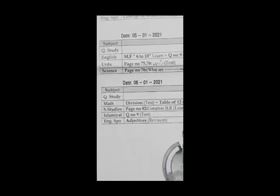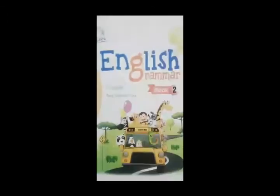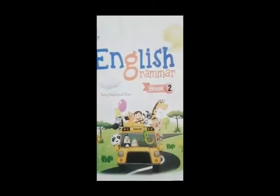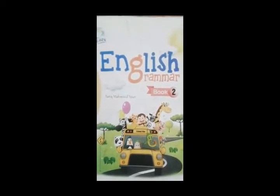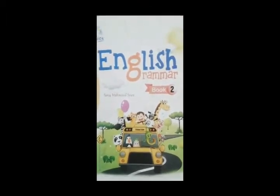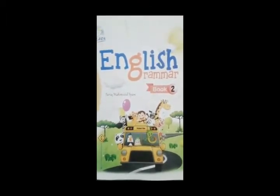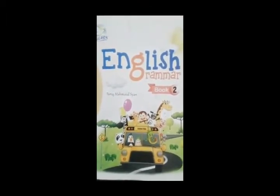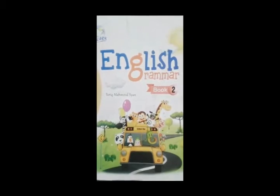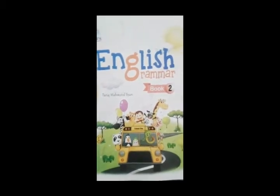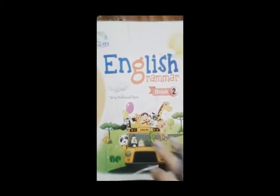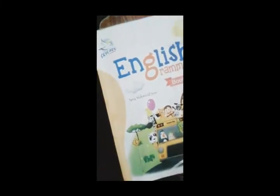So we are going to open our books. To class, this is our spoken book and we have to revise the adjectives. Today this is our lesson. So we have to open our page number 45 in order to learn it. So we are going to open page number 45.